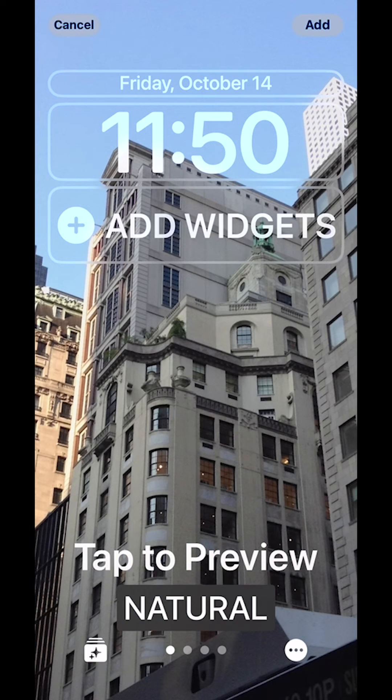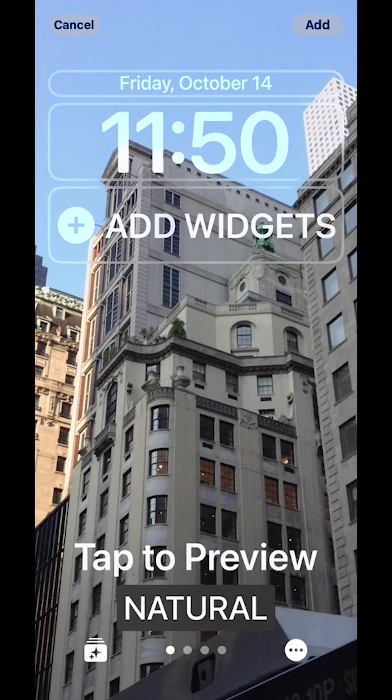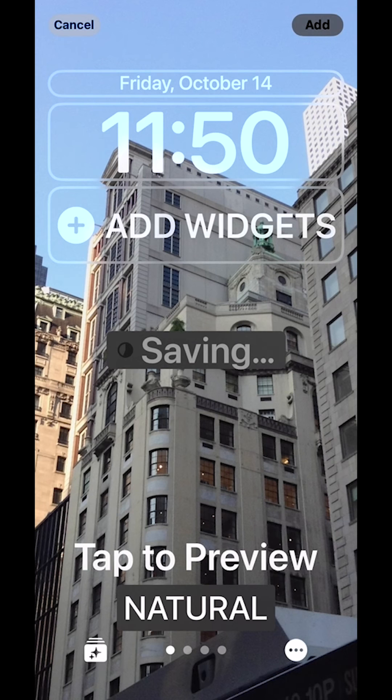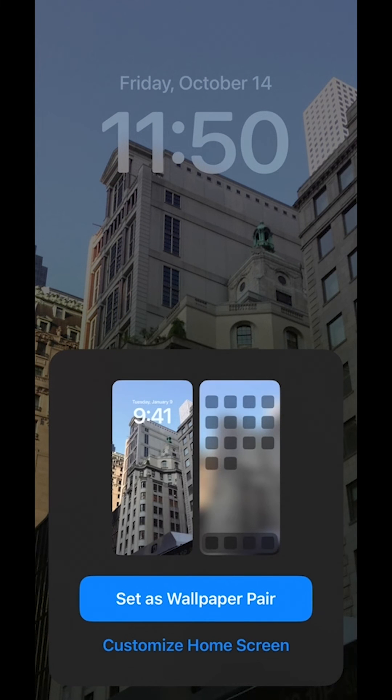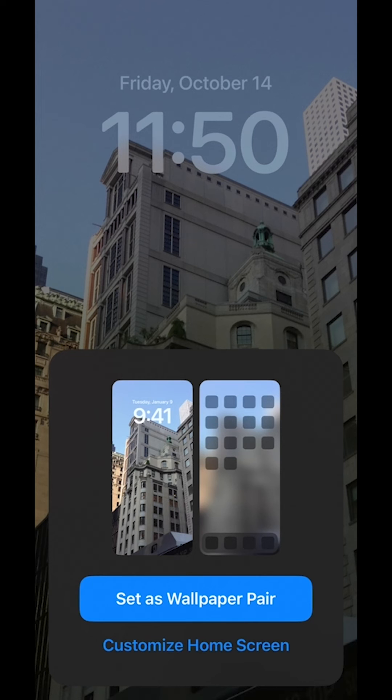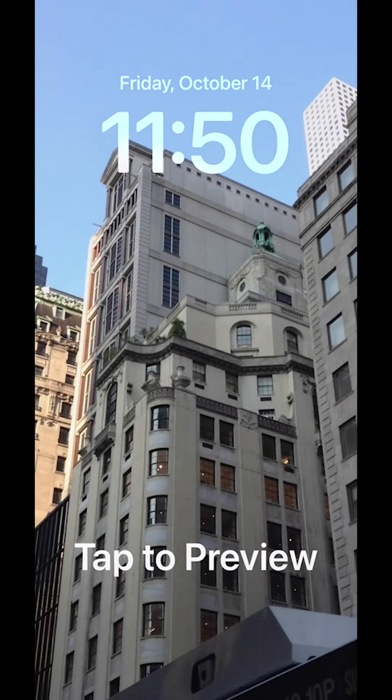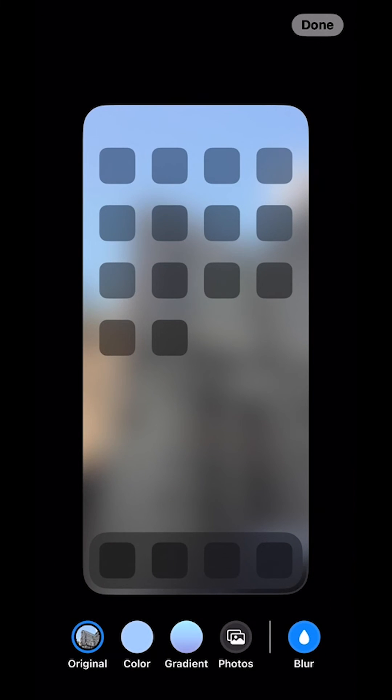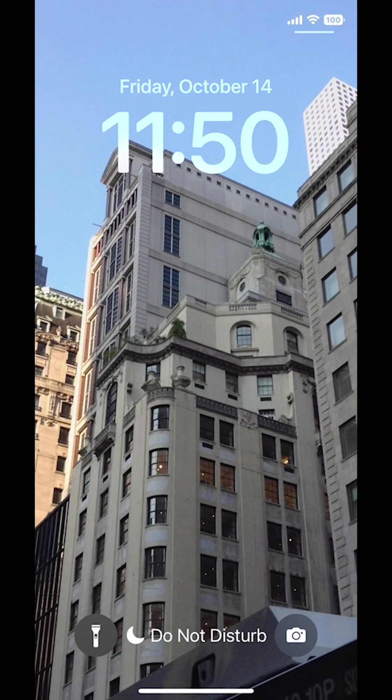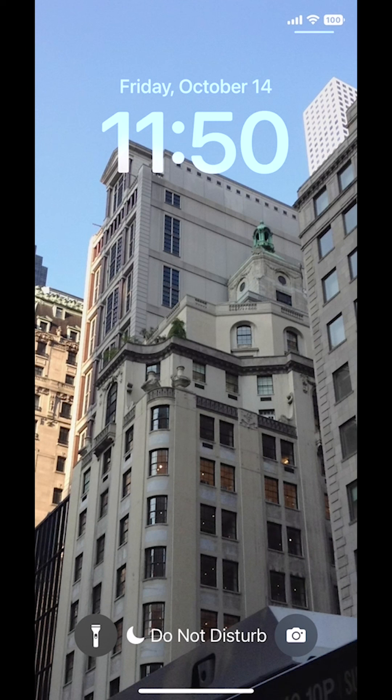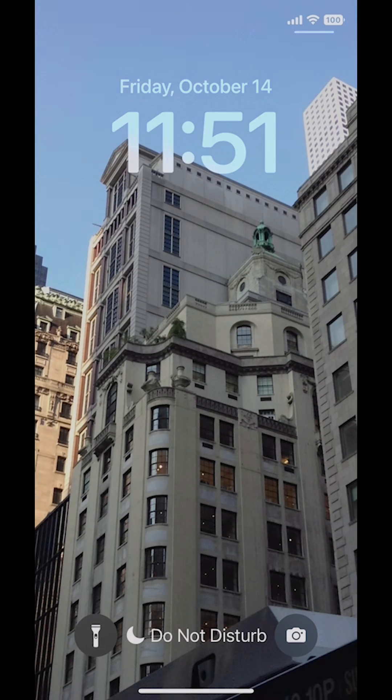Once I have that, I can hit add and it will save it. I'm going to customize my home screen. And that's the one I'm going to use. And here it is. Every hour it's going to change.